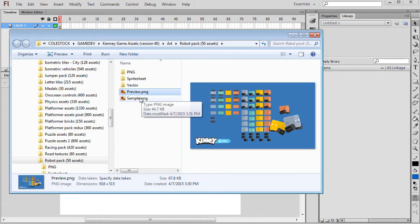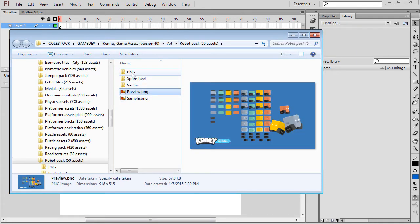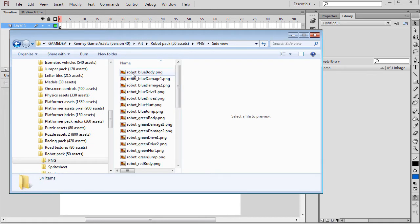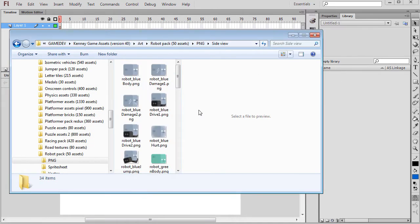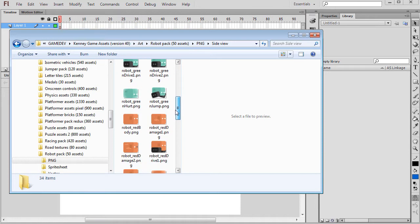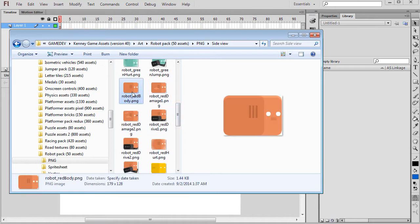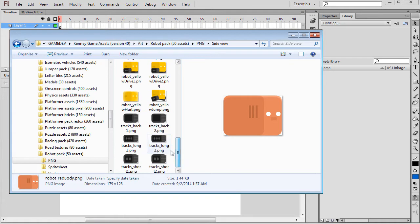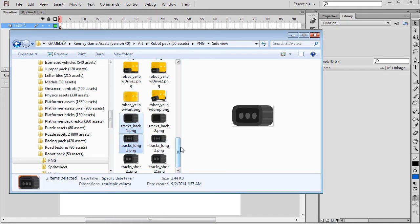Next, navigate to the Robot Asset Pack on your file system and find the Side View Graphics. I'm going to be building a robot with a red body and a set of tracks, one for the front and one for the back. Once you've selected the rasters you're going to drag them to the Flash program.